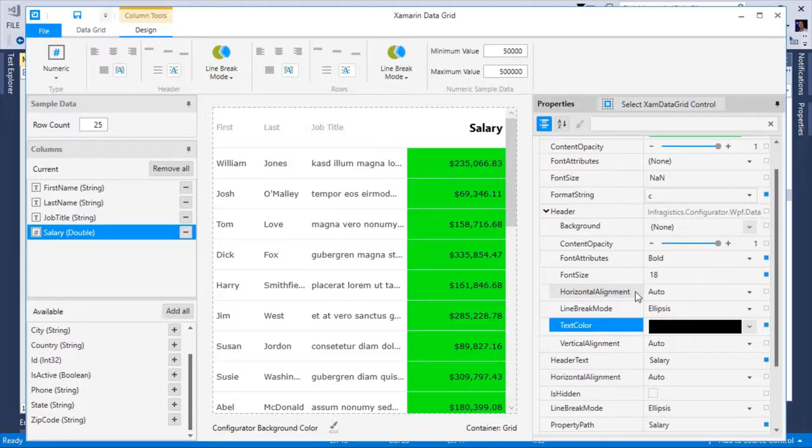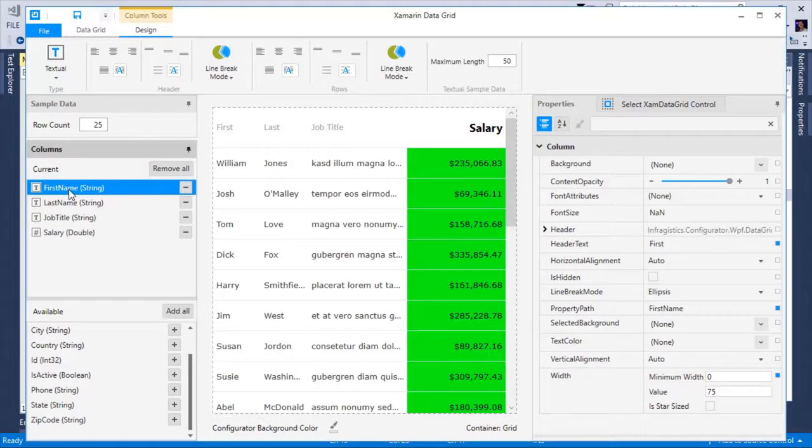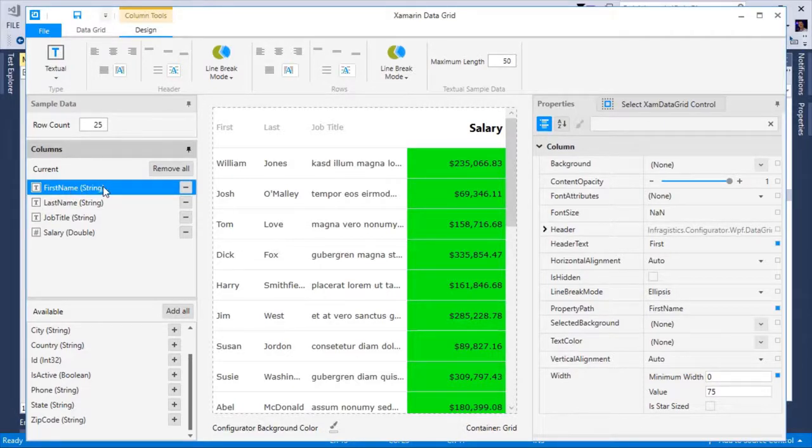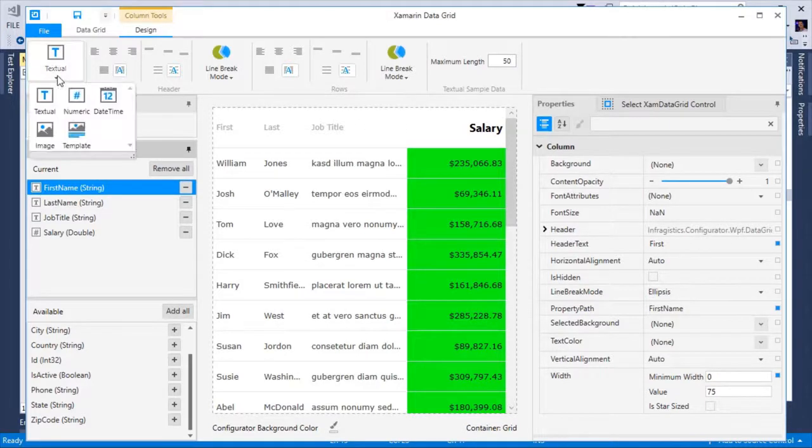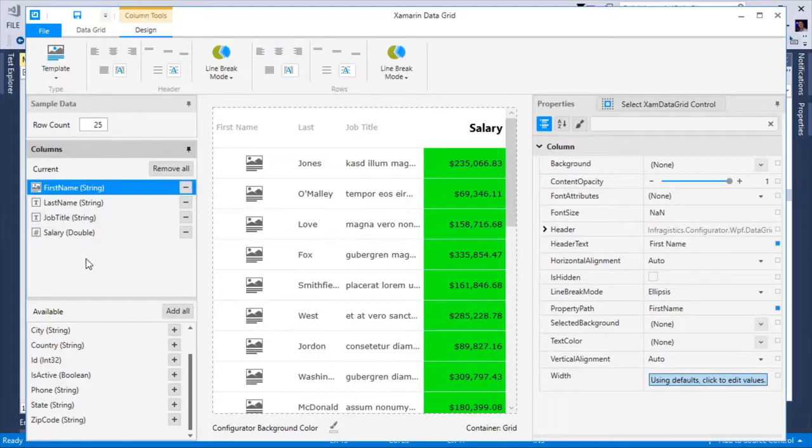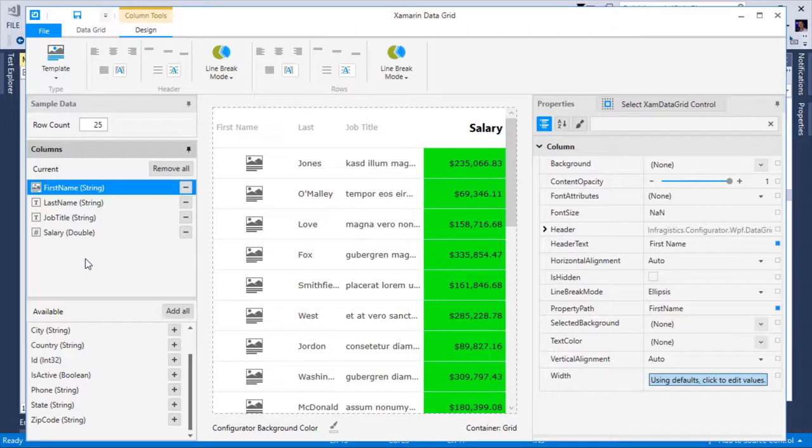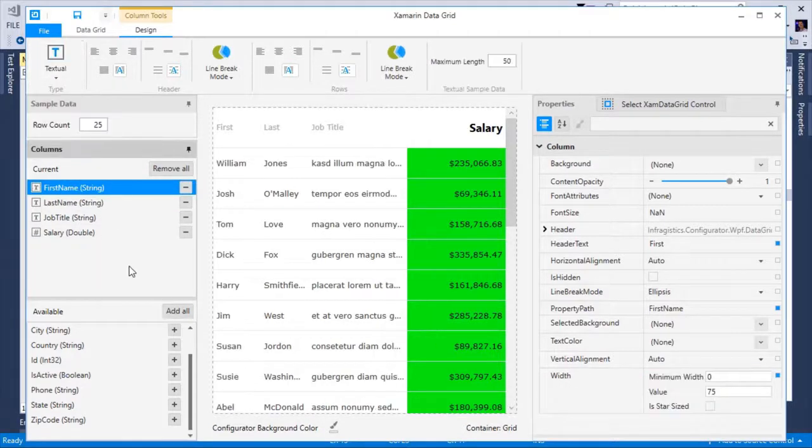One thing I want to point out about the columns is that you have complete control over how the column is rendered and what type of column to use. For example, on the first name, by default it's a text column because it's a type string, but I could easily change this to say a template column. In this case, I would have to manually provide the template. For now, let's leave this as a text column.